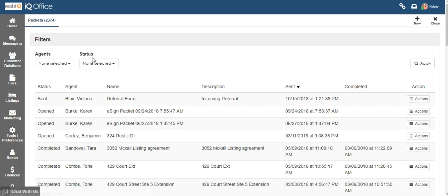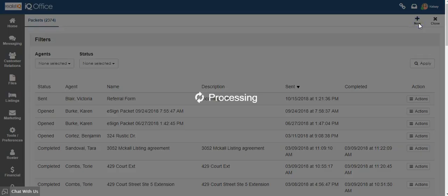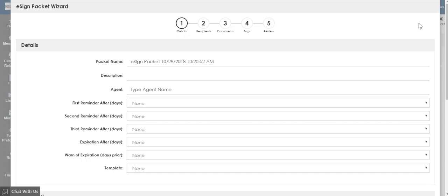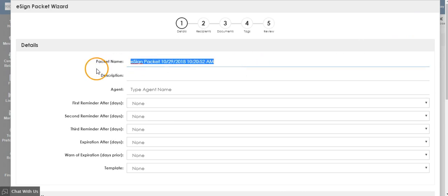This will open up your main eSign dashboard. From here, you can click plus new to start a new document for eSign. Be sure to name your packet something that you will remember.